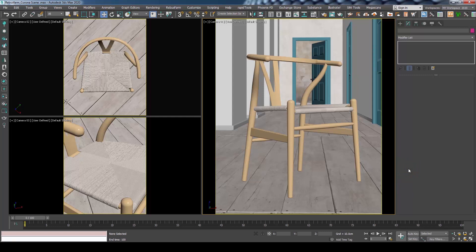I will use here 3ds Max and Corona 5, but the same process should be applicable with any other versions too.